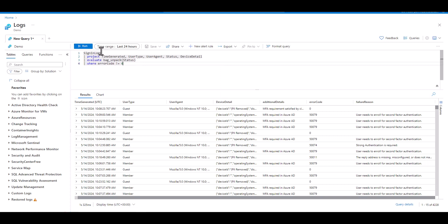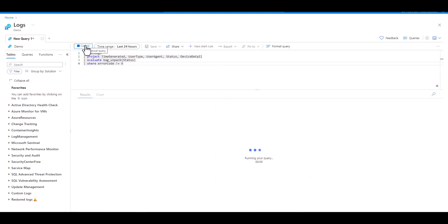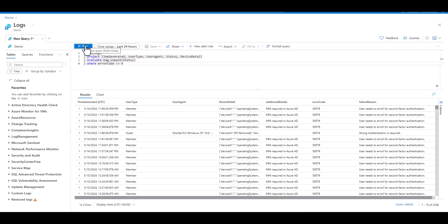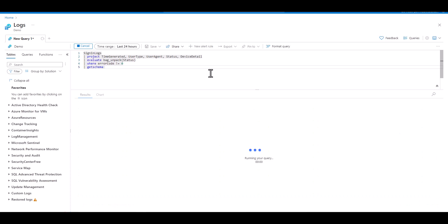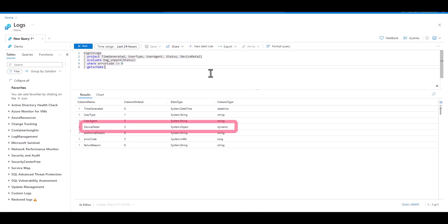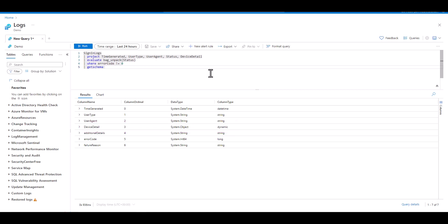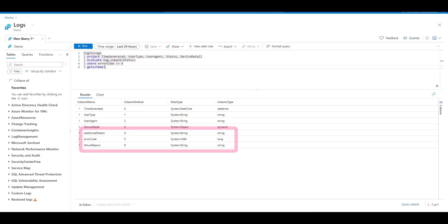Before we parse the keys in the status field, the field was a dynamic data type. If you look at the schema after using Bag Unpack, we can see the Device Detail field with our second JSON is still in dynamic, but the three newly created fields that represent the keys that used to be in the status field are in a string or long data type after taking them out of the bag.